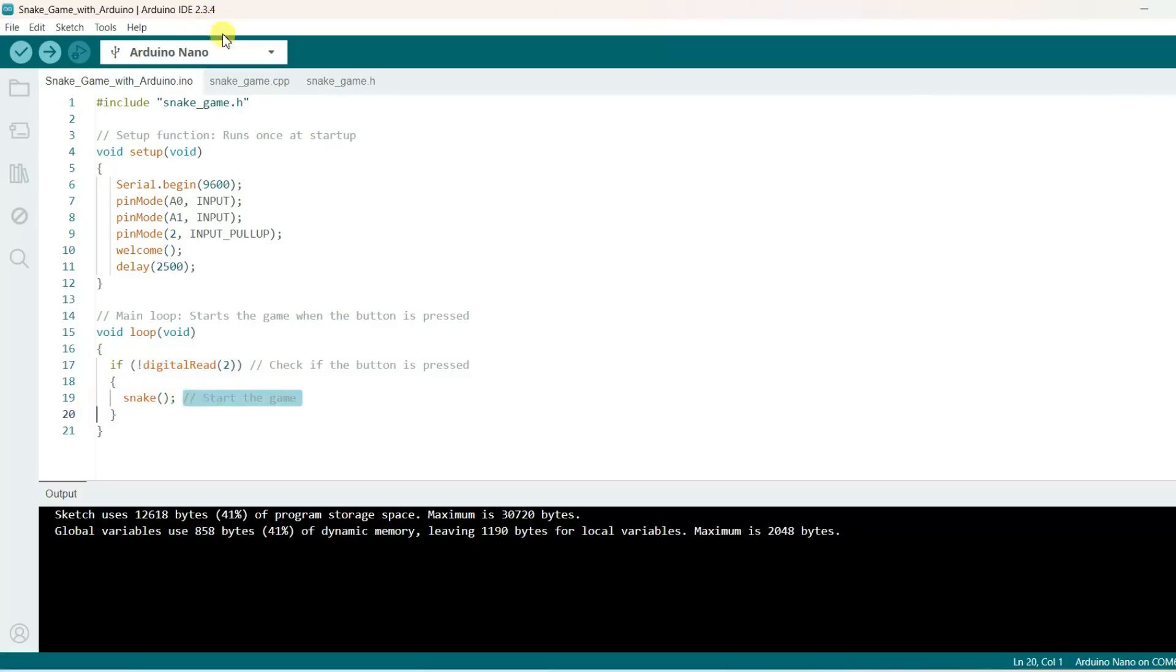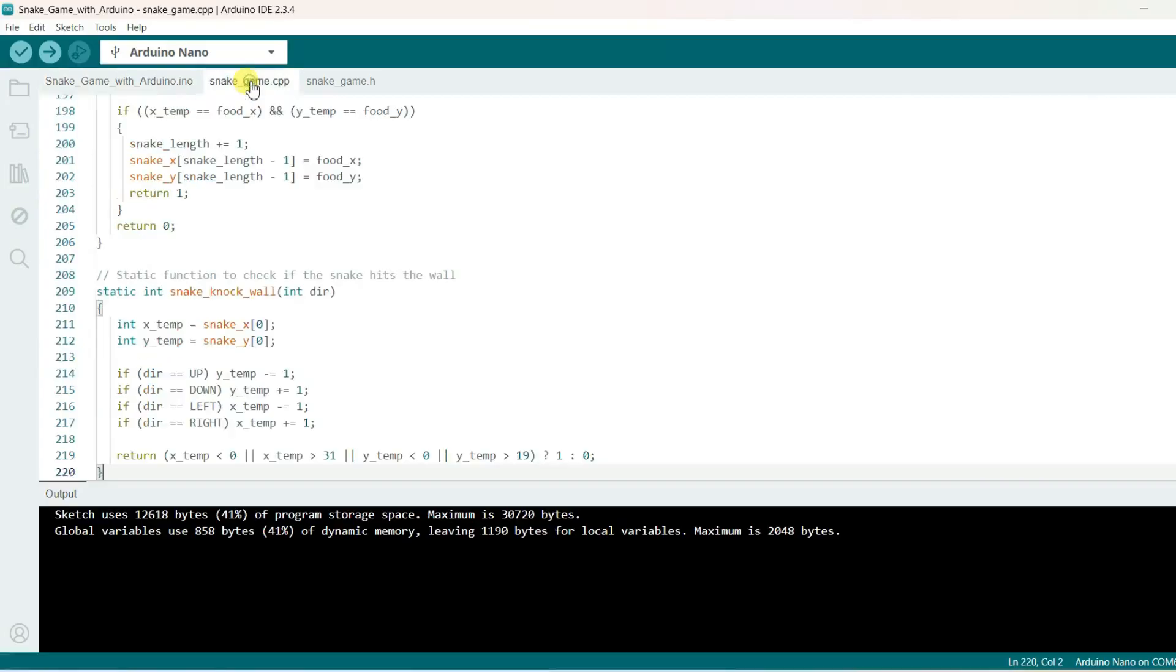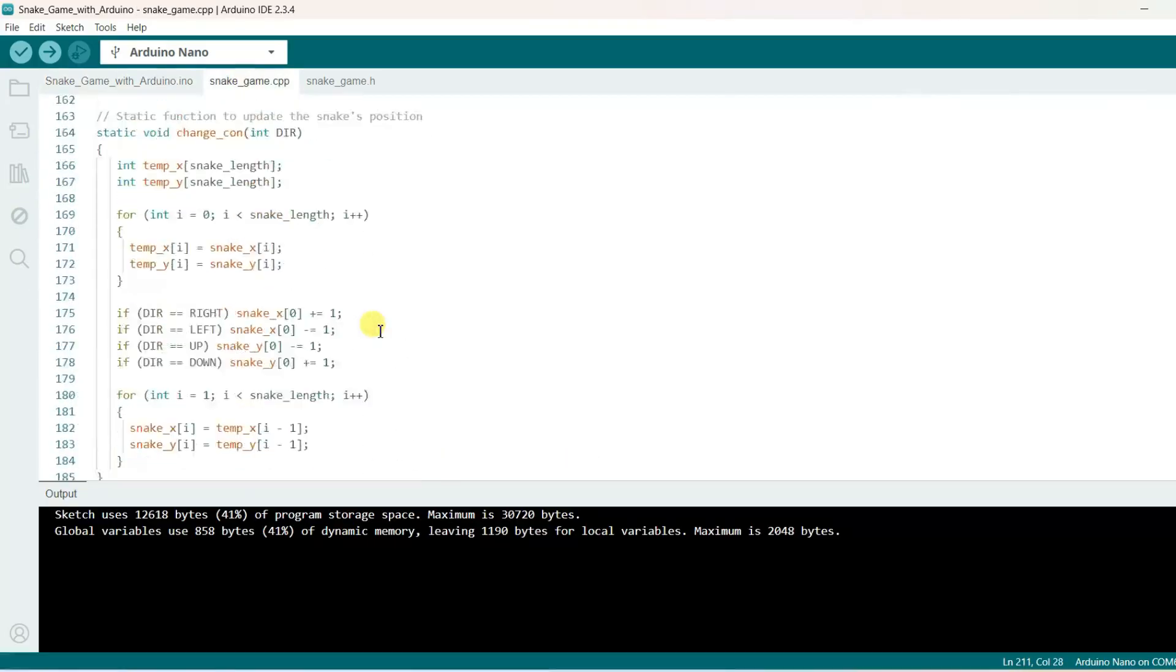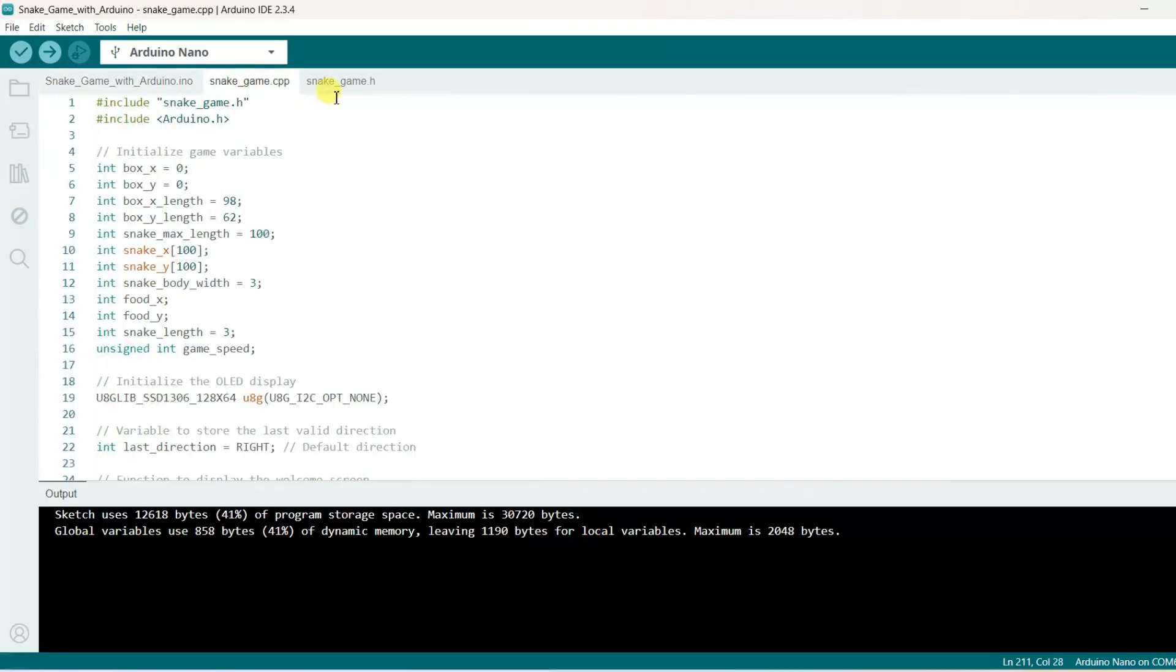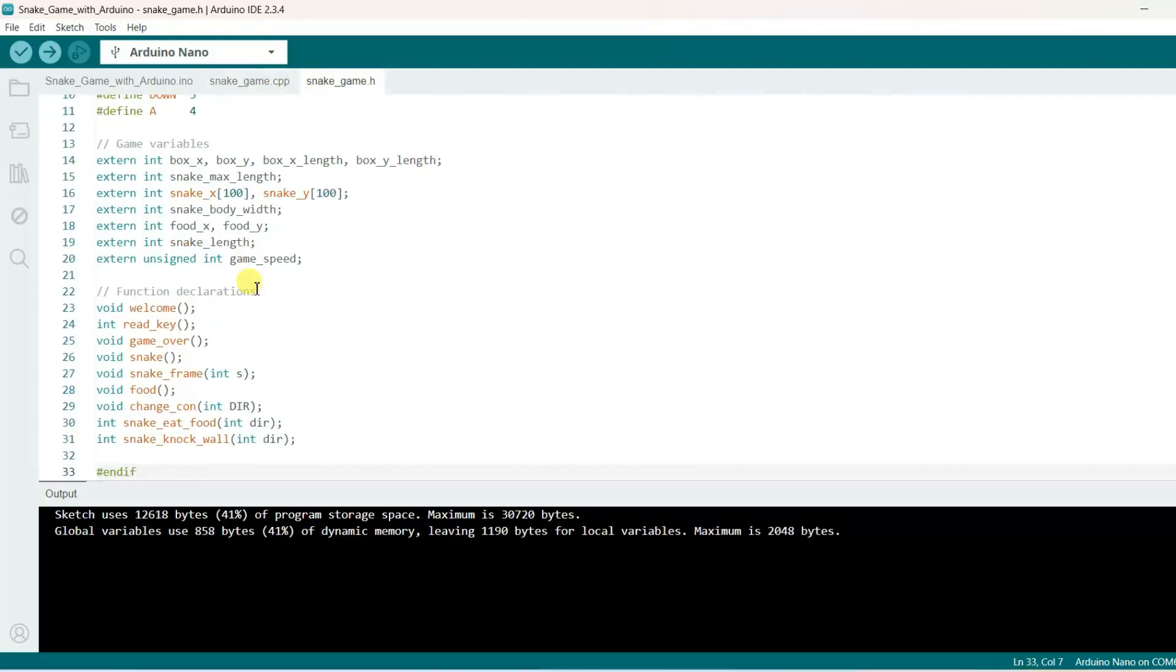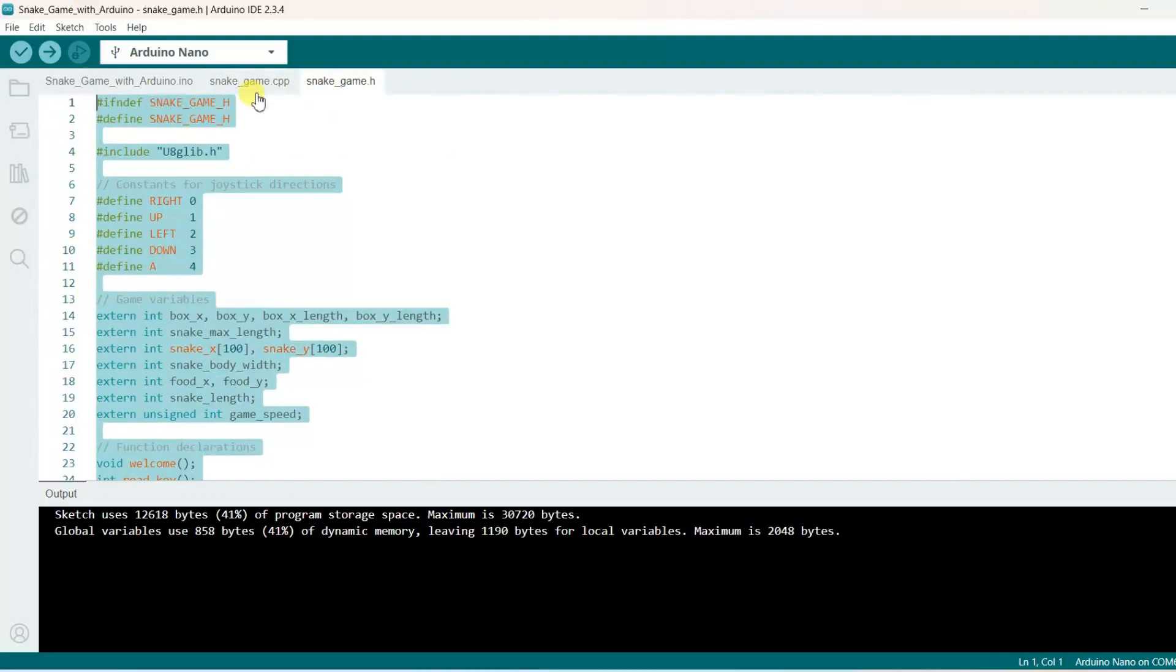Let us go to snakegame.cpp file. These are game related functions. Now let us go to snakegame.h. These are function declarations.